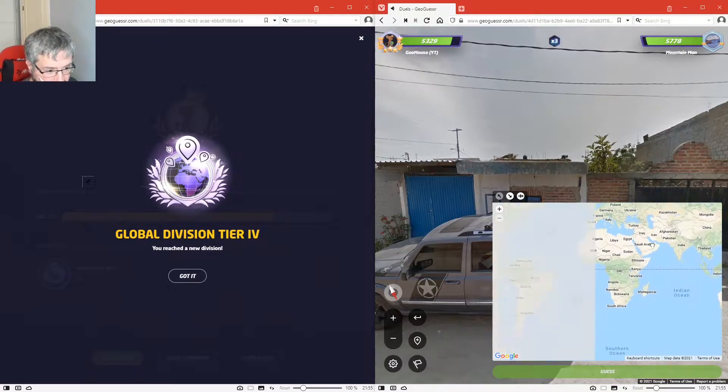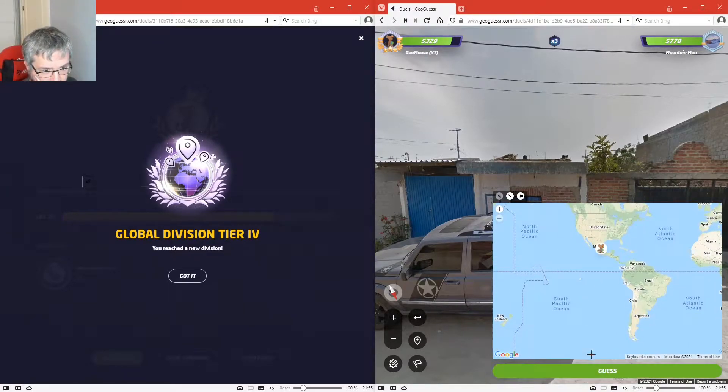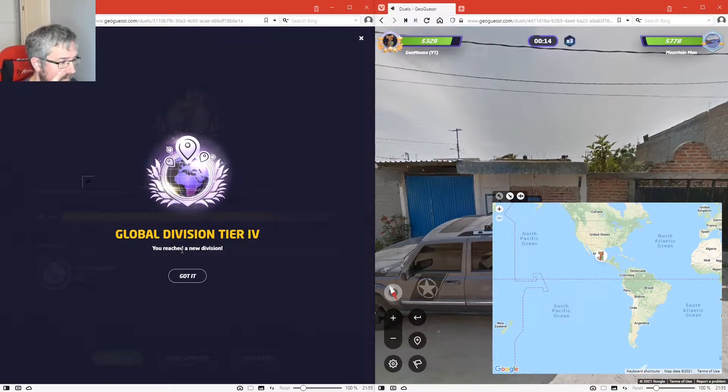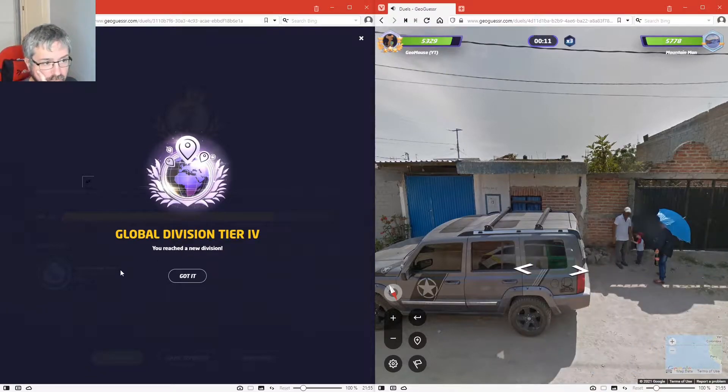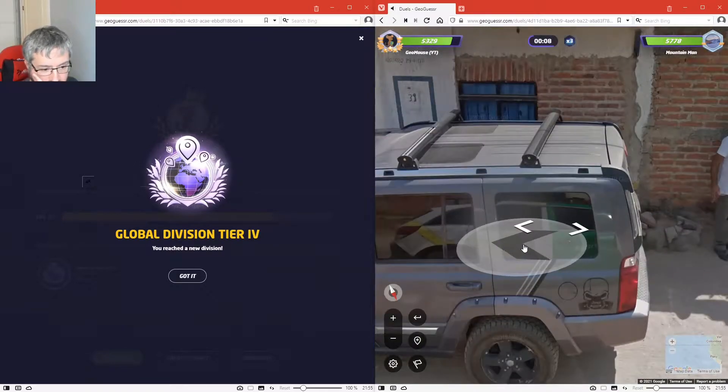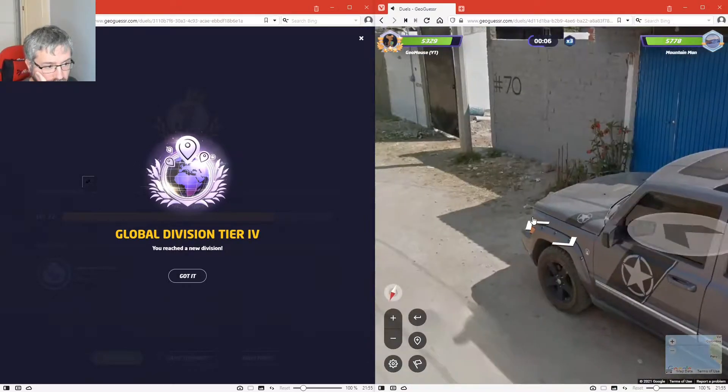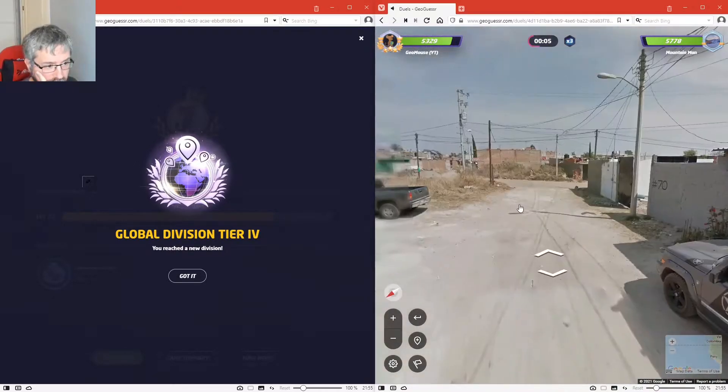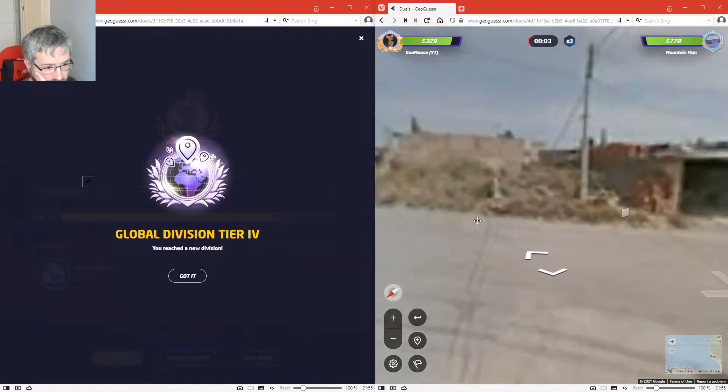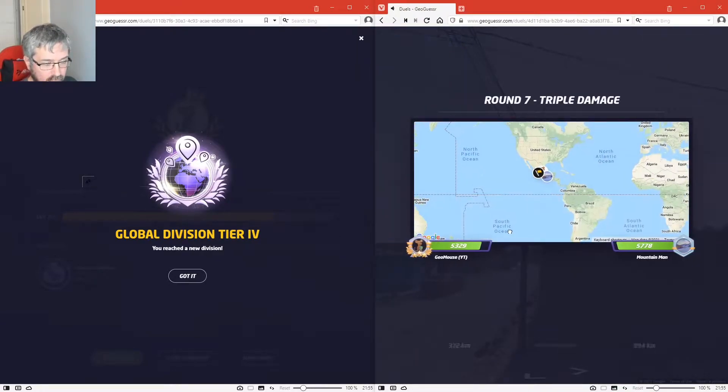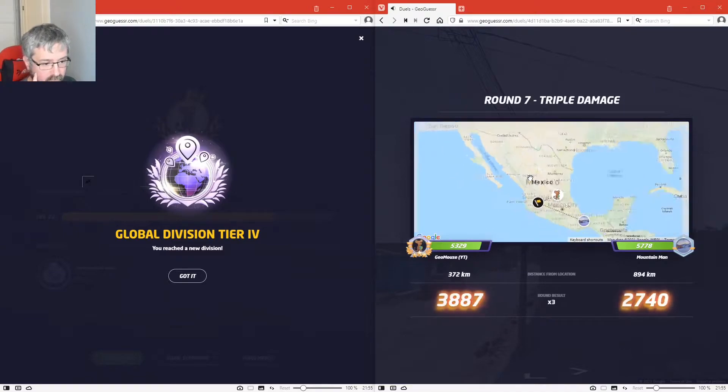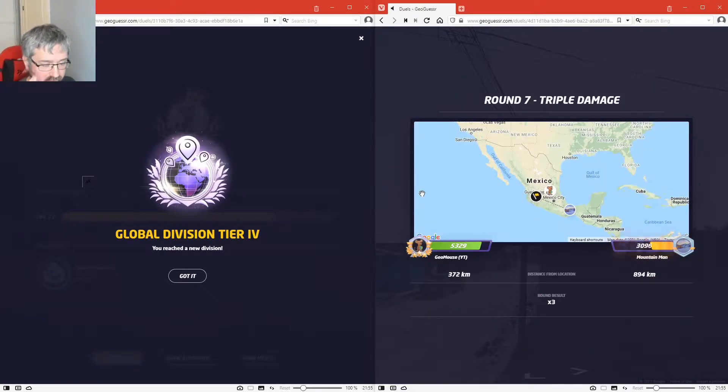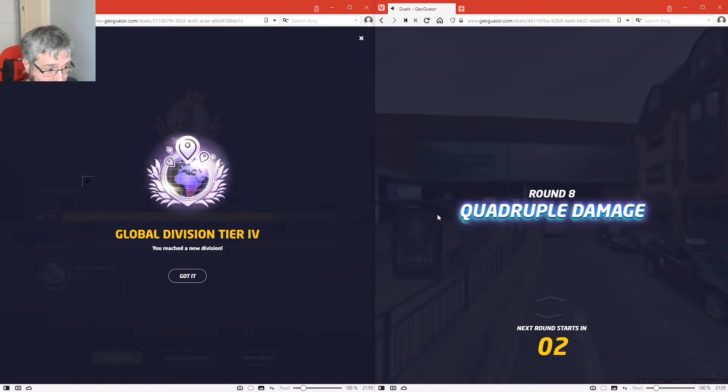Okay, is this Mexico maybe? Okay, I was closer. This is triple damage. I'm going to concentrate on this one now before I start.